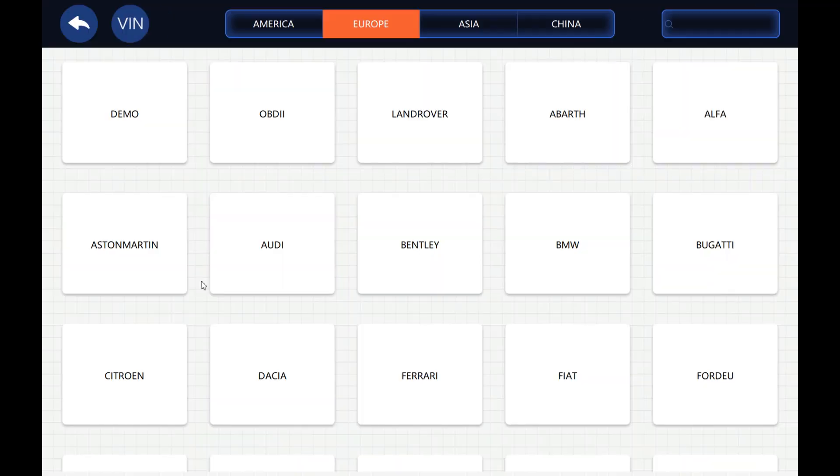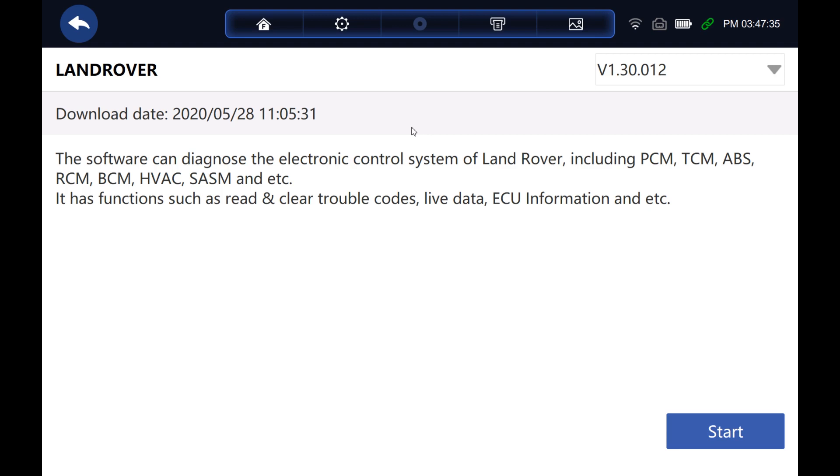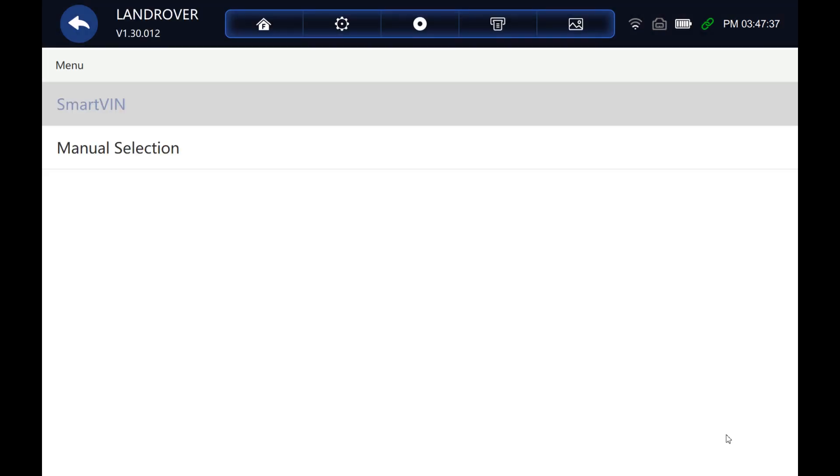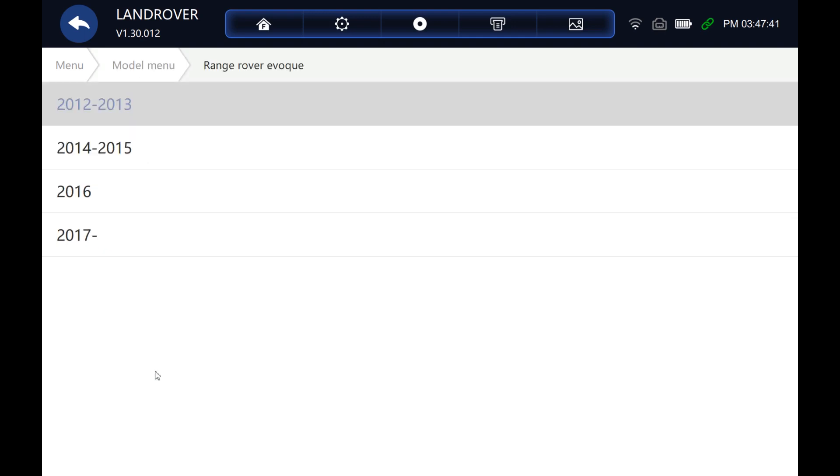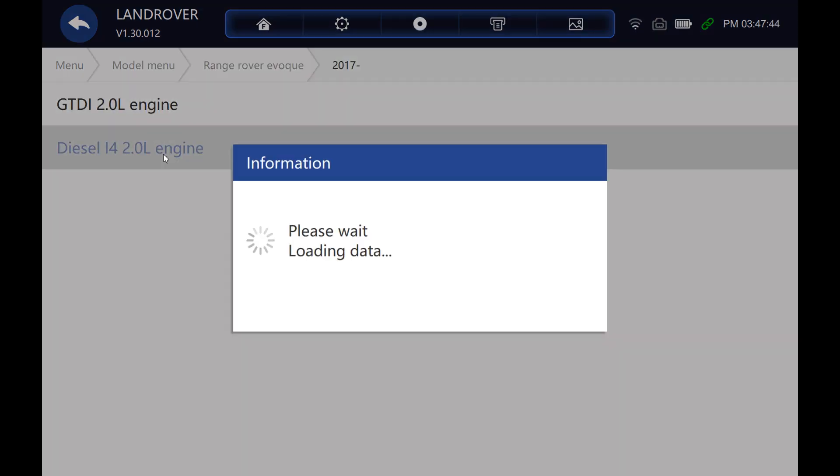So if we're going to diagnostics and let's choose Land Rover and let's go through, let's do manual selection, choose the Range Rover Evoque, the year, it's the diesel engine and let's just wait for it to connect.